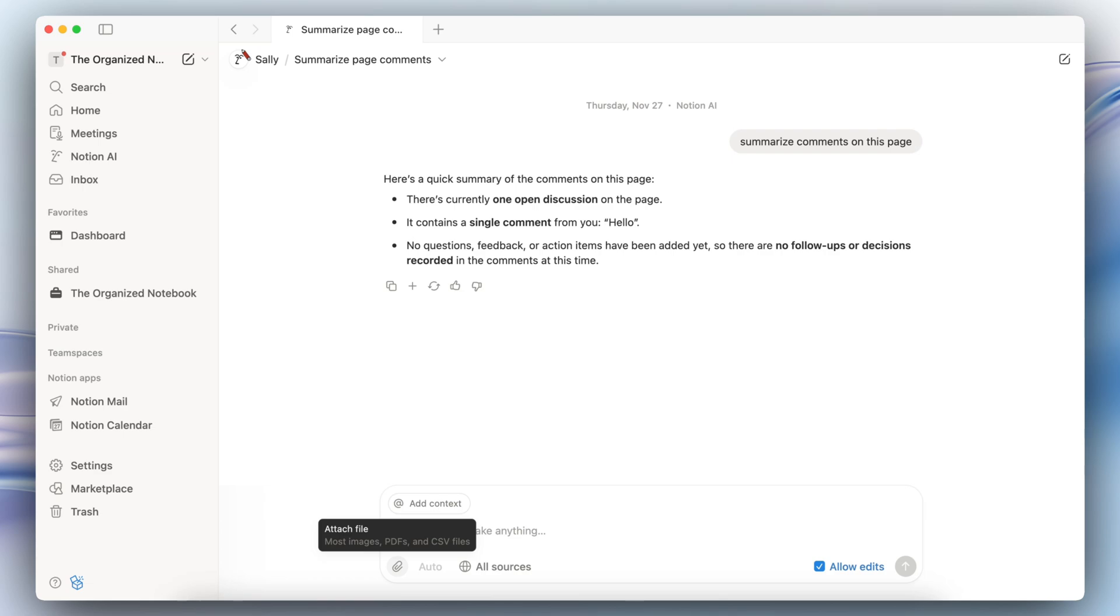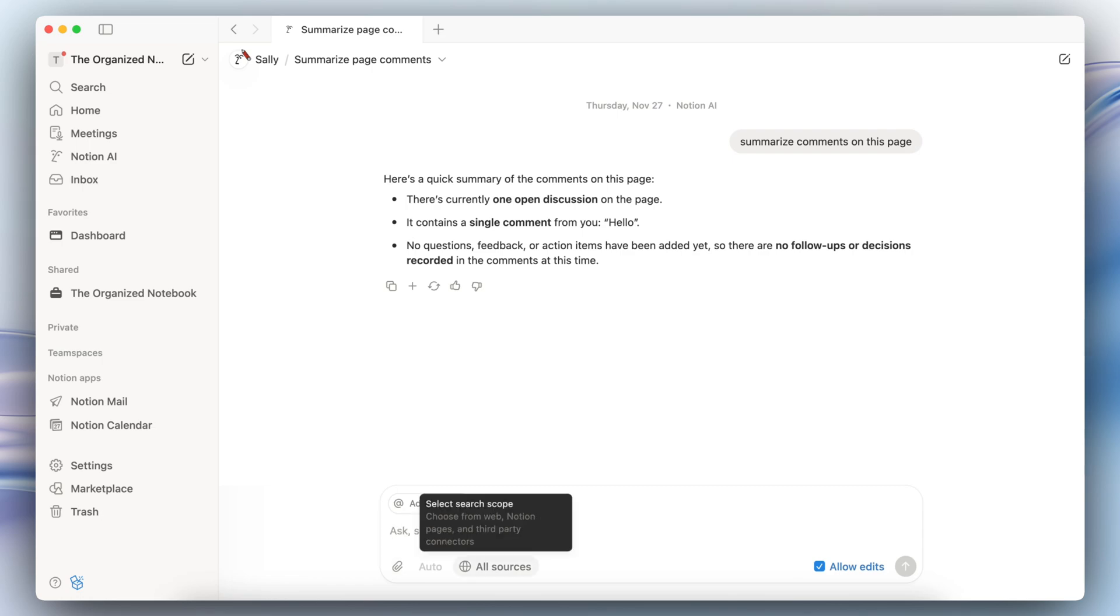That's one of the best use cases and also one of the previous limitations when the AI agent first launched, so I think this is a really great step forward and I'm excited to see what other new features Notion adds to the AI agent.